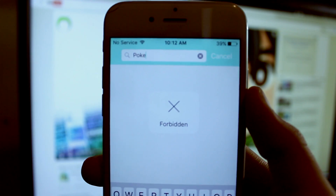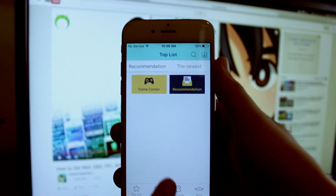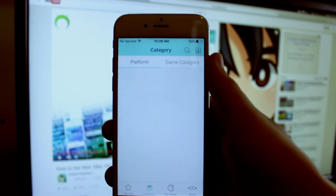Operation Idroid here, and in this video I'm going to be showing you how to fix the forbidden or blank page error that many users are experiencing using New Gamepad.